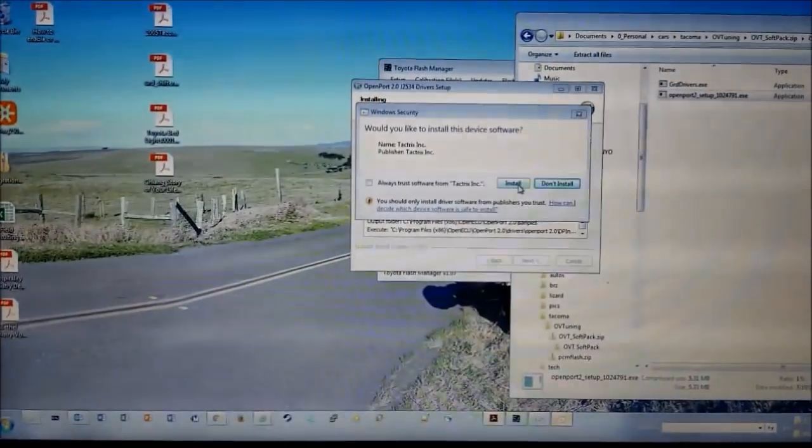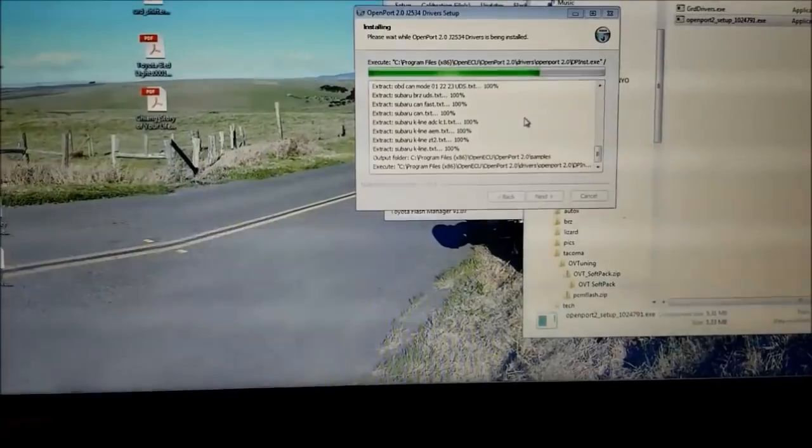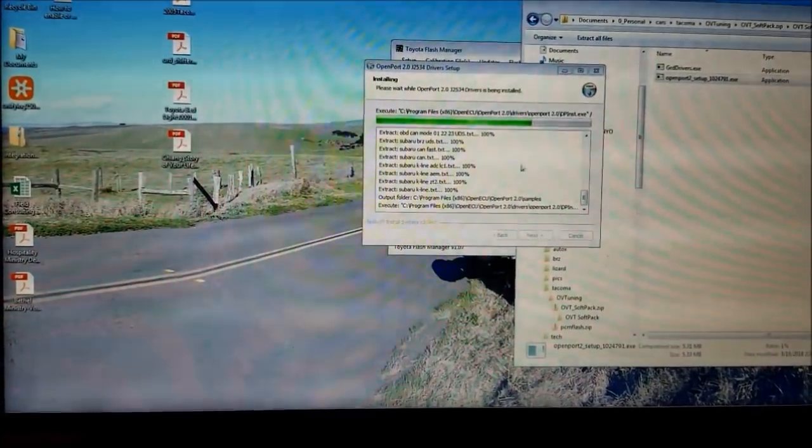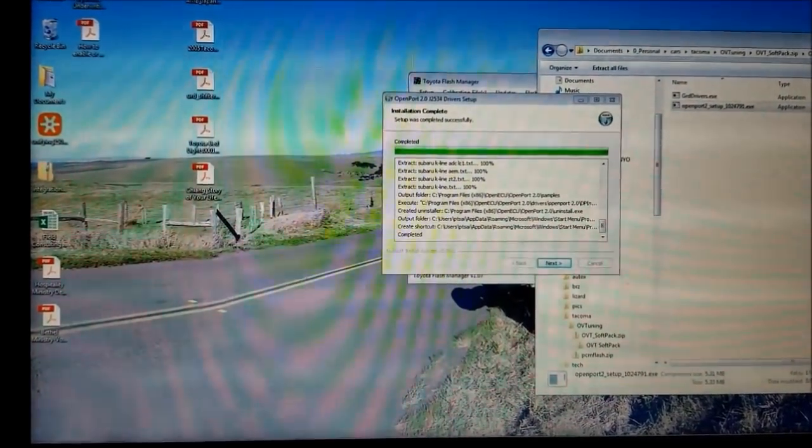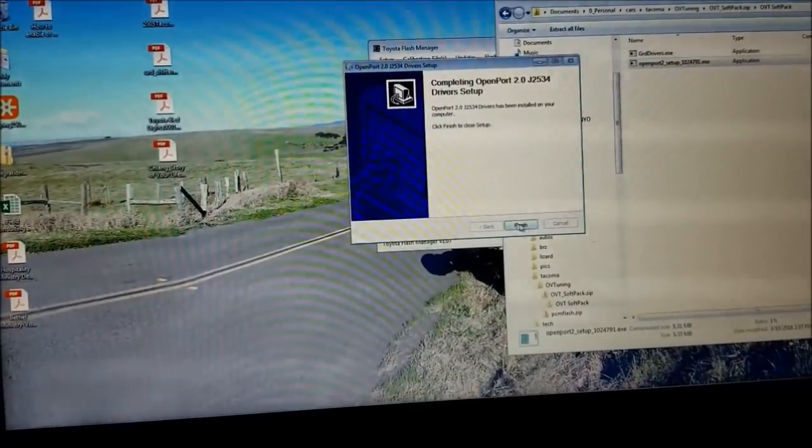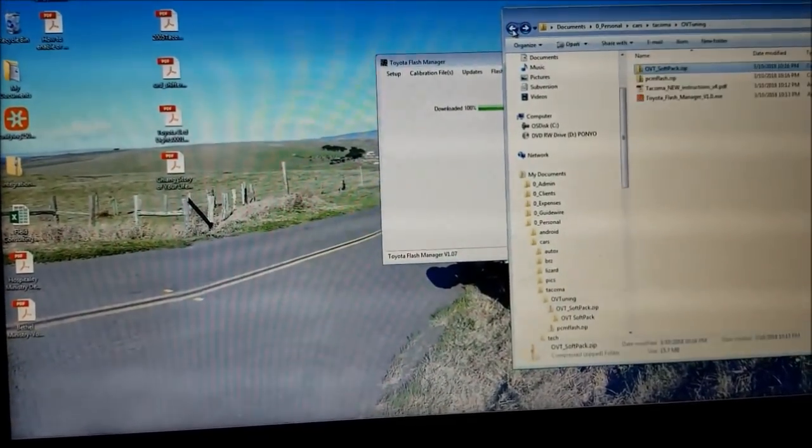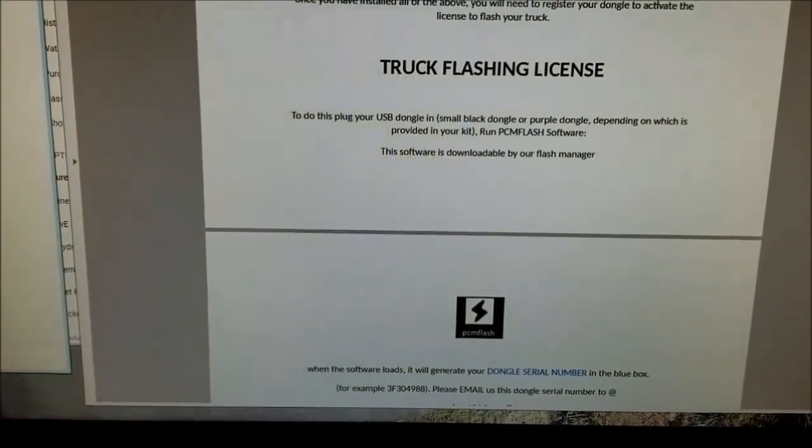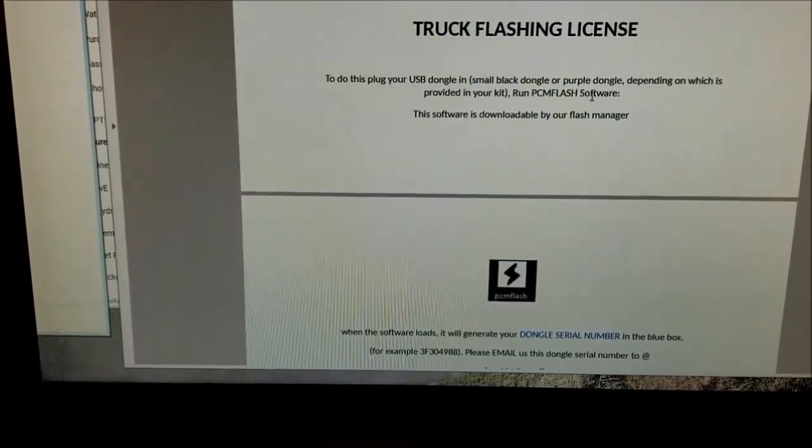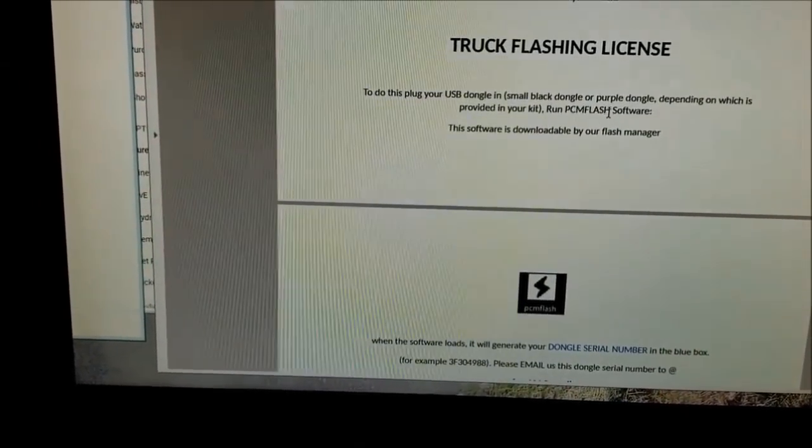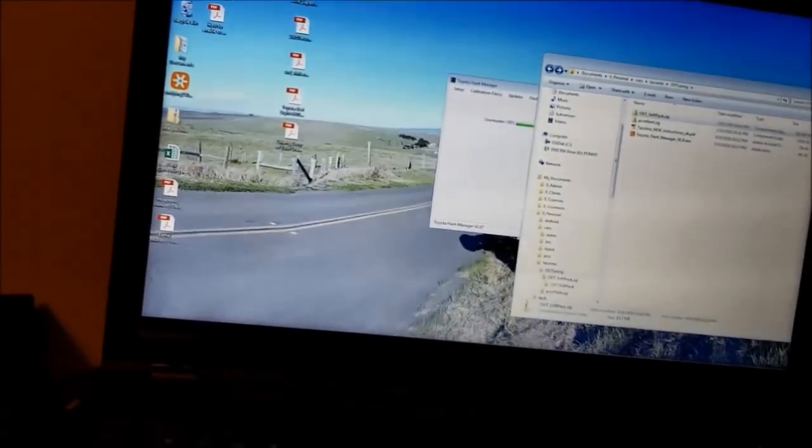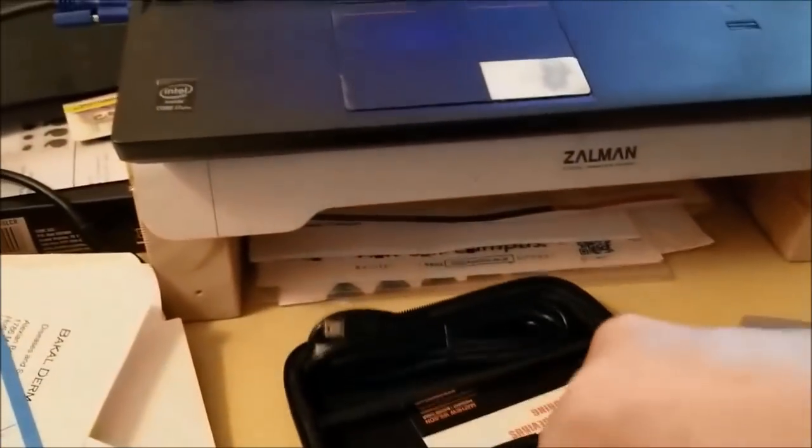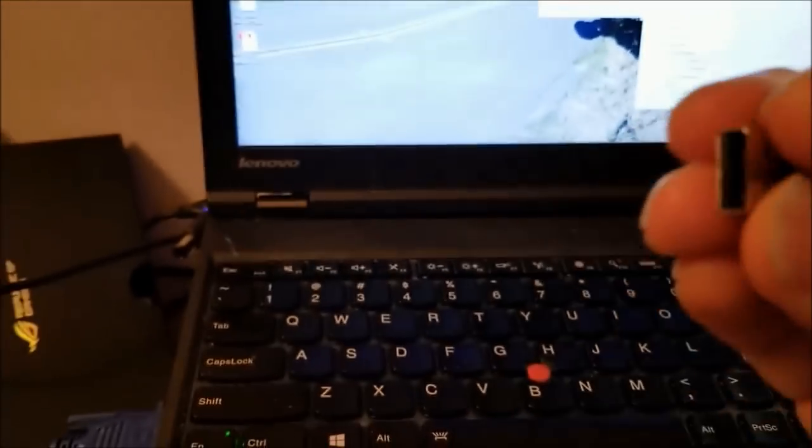Oh, wait. Install. Next, finish. Okay. Once you've installed all the above you need to register your dongle, plug your USB dongle and run PCM flash software. All right, get the dongle out and sticking it in an available USB port.